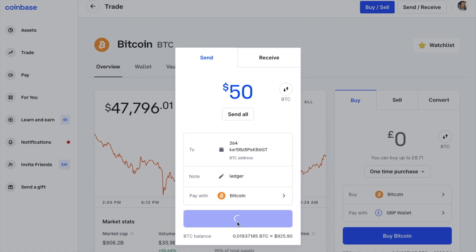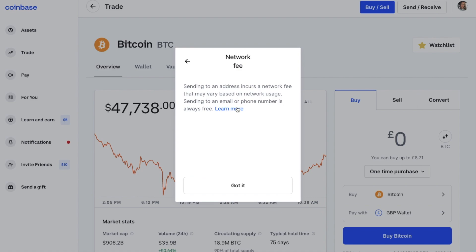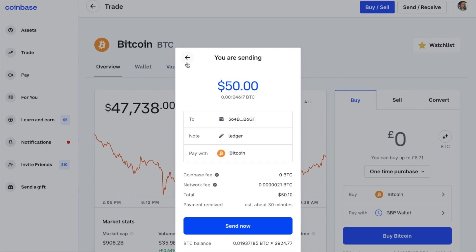You'll then receive a confirmation screen showing you where you're sending your crypto to, and it's worth double-checking that before you confirm. We can also see our note and a Coinbase fee, which states zero, and a network fee. When you send transactions on any blockchain, you will need to pay fees processed by the miners, and the price will depend on the blockchain. As you can see here, this is going to cost about 10 cents. The estimated time will depend on how congested the network is, but at the moment that's estimated to take around 30 minutes.